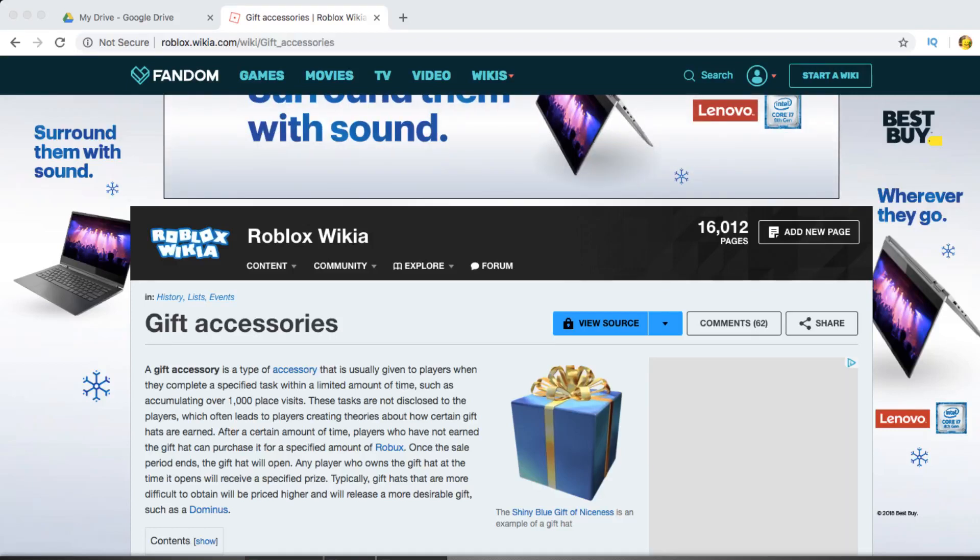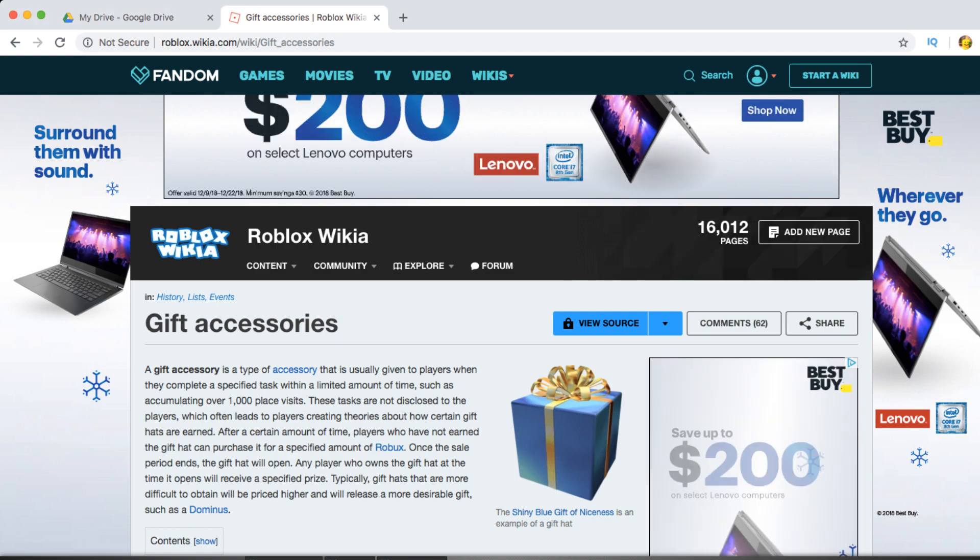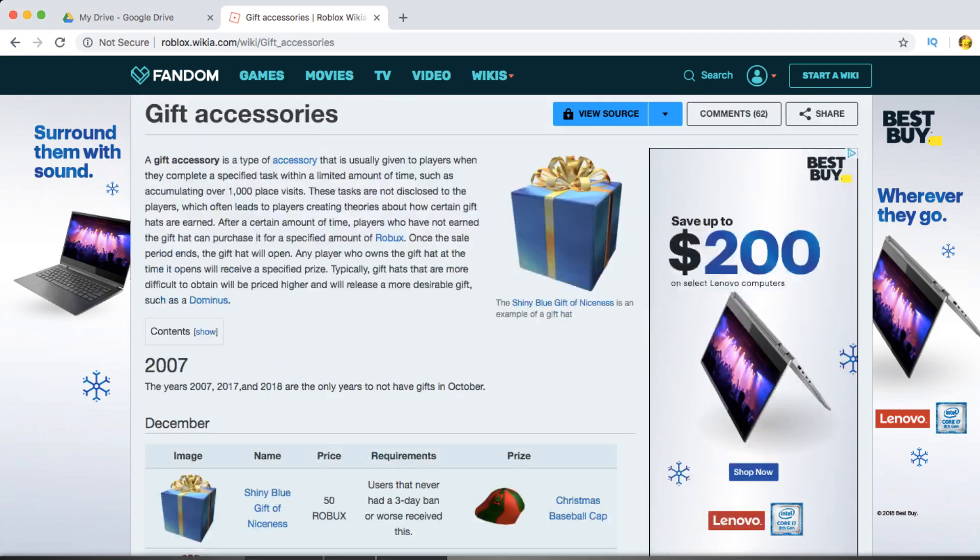Hey guys, this is Bill for 20 here, back from the Roblox video, and today I'm going to be looking at the new Roblox gifts, or if there are going to be any new Roblox gifts this year.